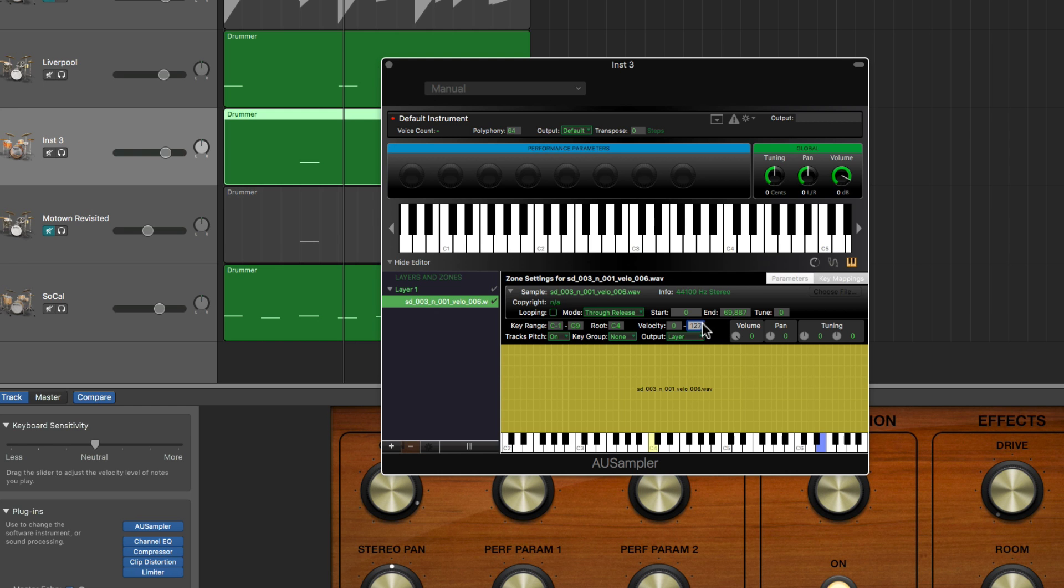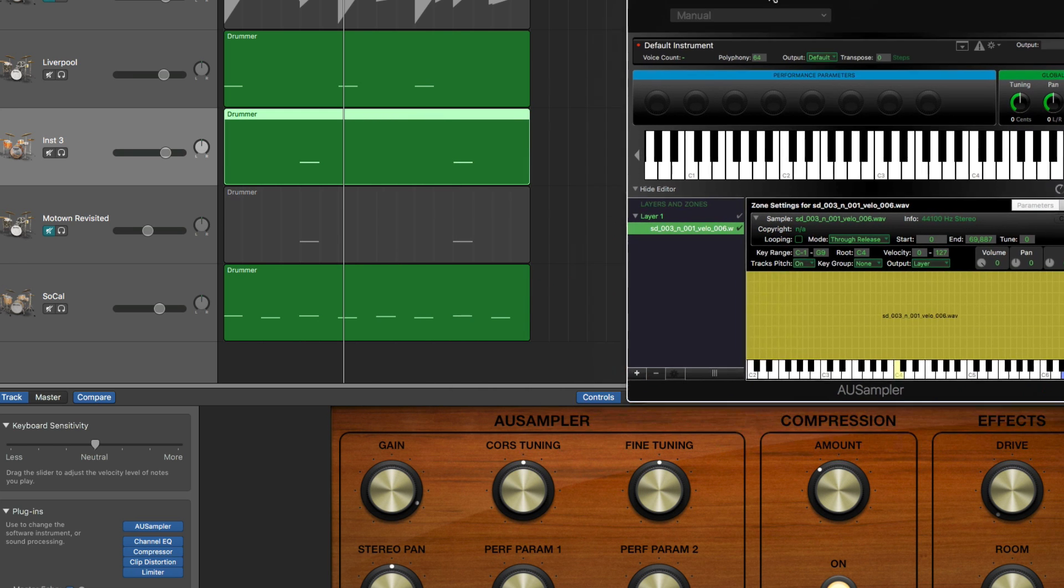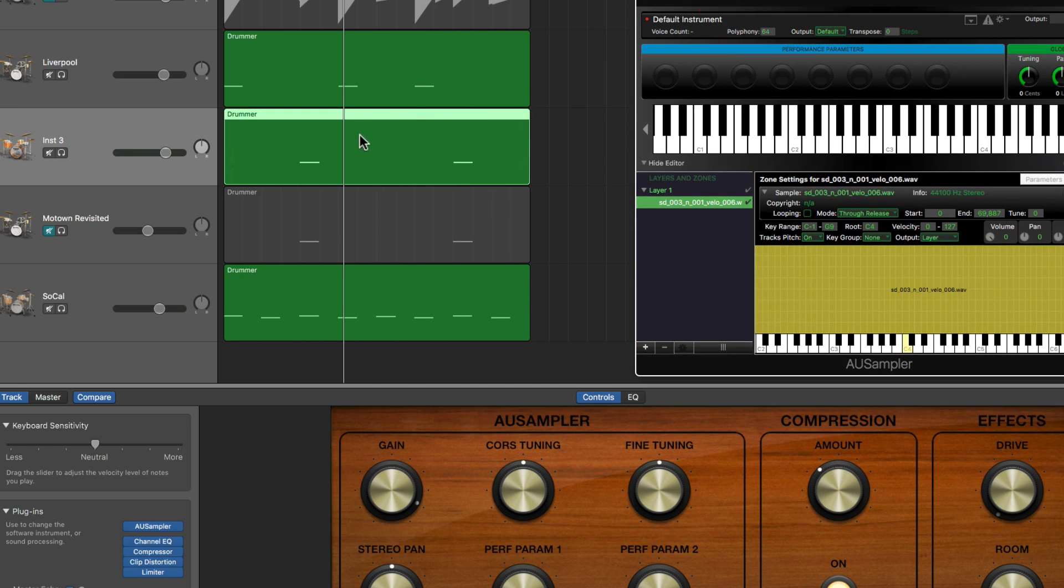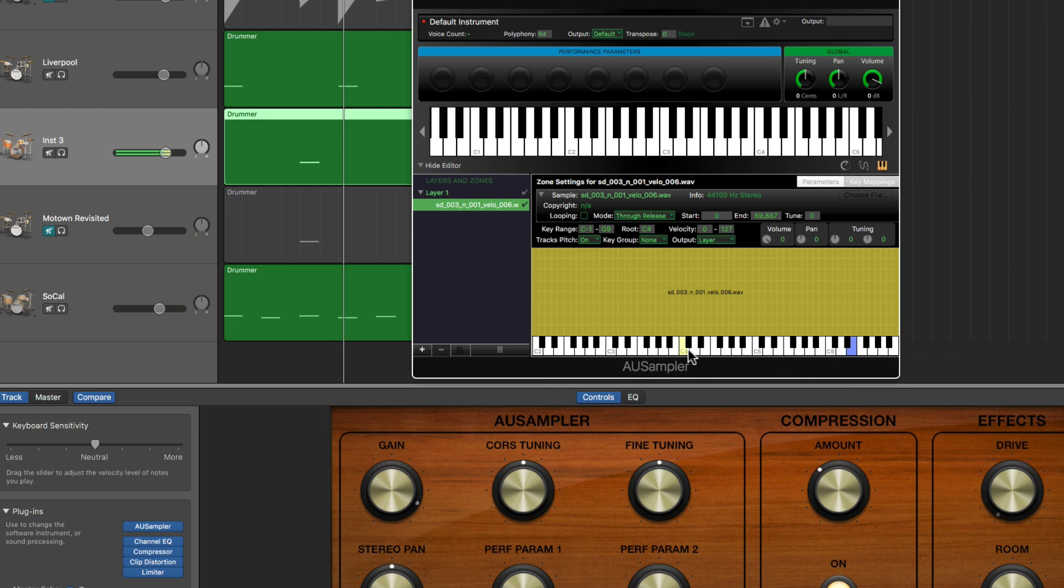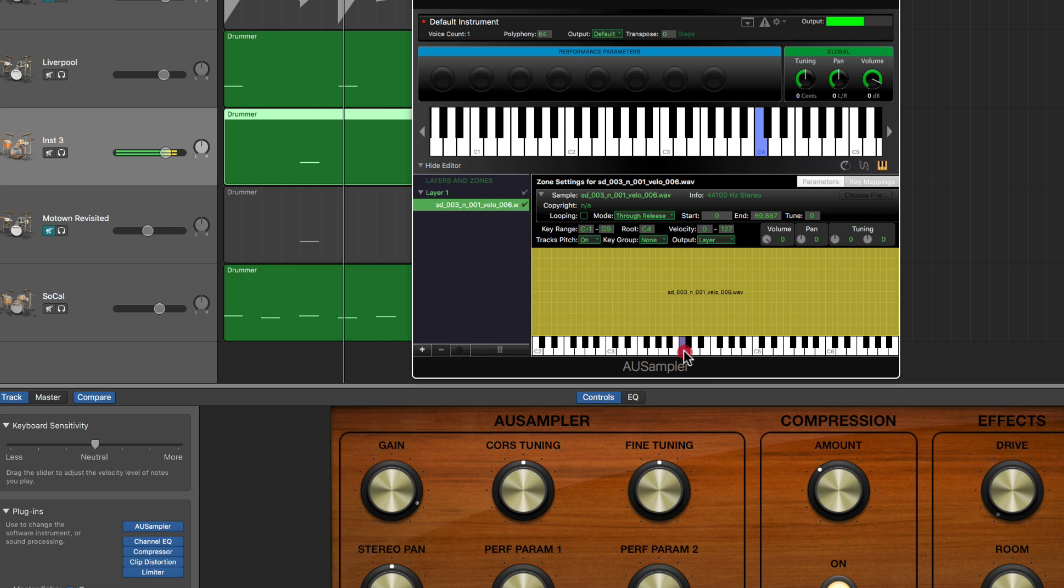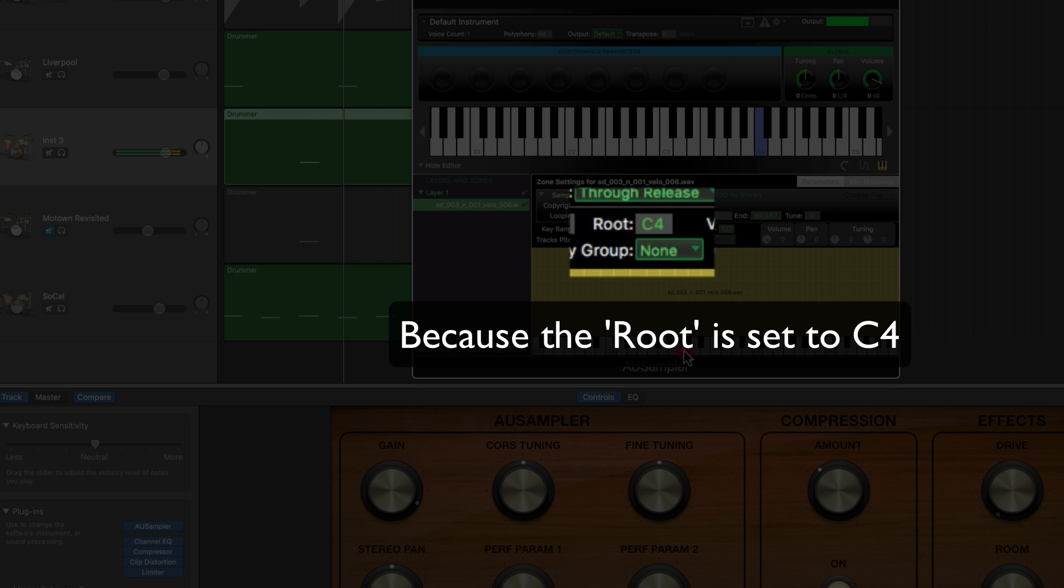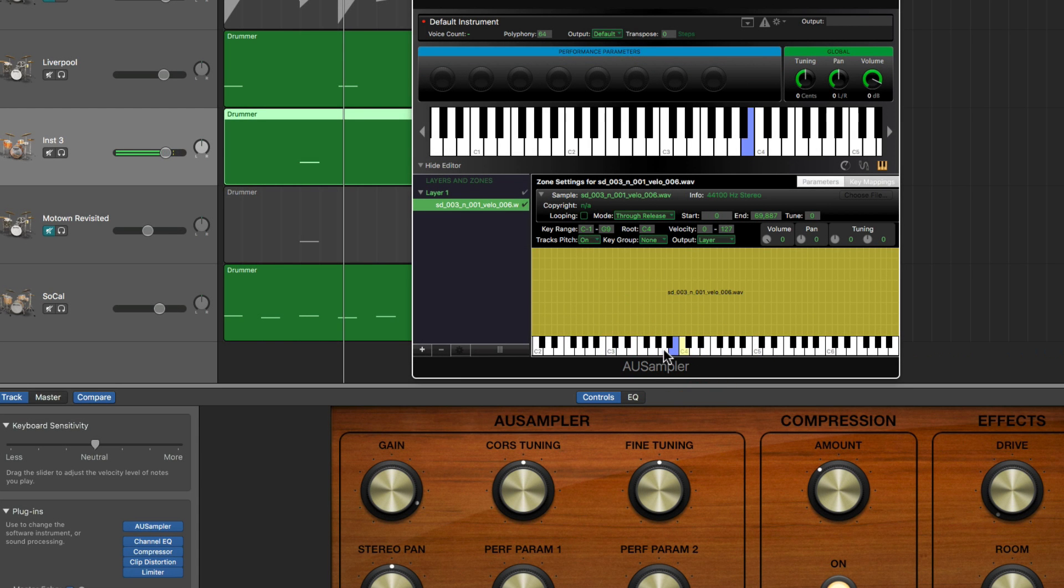So now all we've got in layer one is the snare sample - its velocity is from 0 to 127, the entire range of velocities. Now it's loaded. But notice that C4 key there is yellow, so when you load a sample its natural pitch is on C4 for some reason, and then down from there you're playing the sample lower down the keys or higher up the keys.